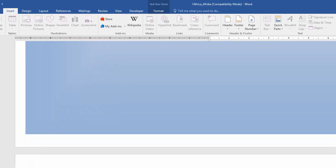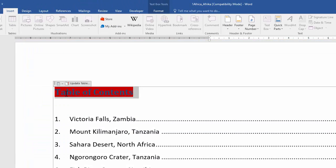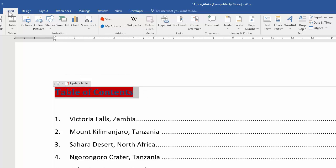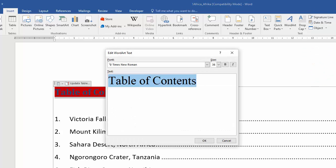Now I need to go to the table of contents text and apply a WordArt style to that. I first select it and then, still on the Insert tab, go to WordArt and pick anyone you like.